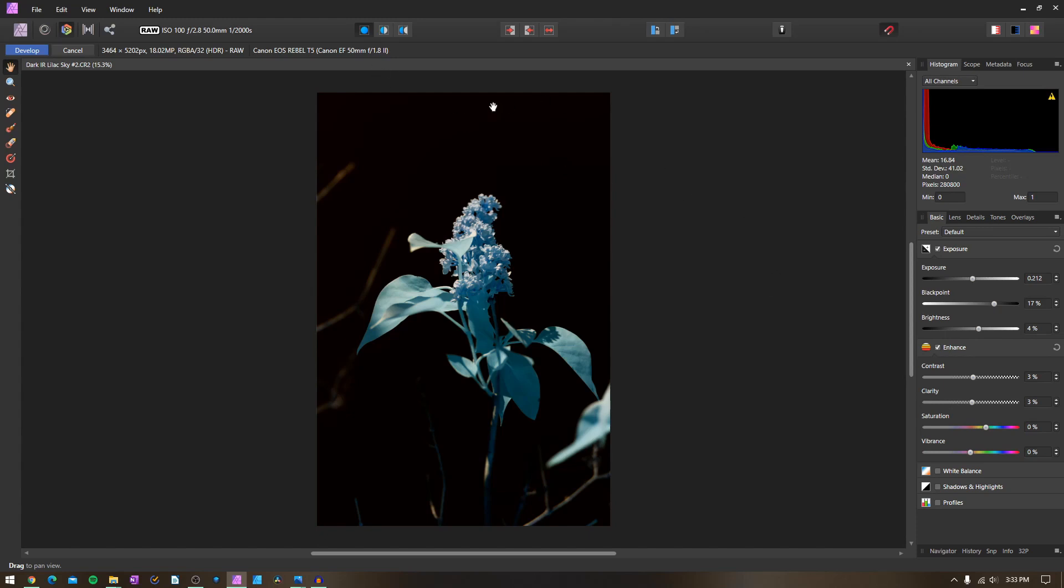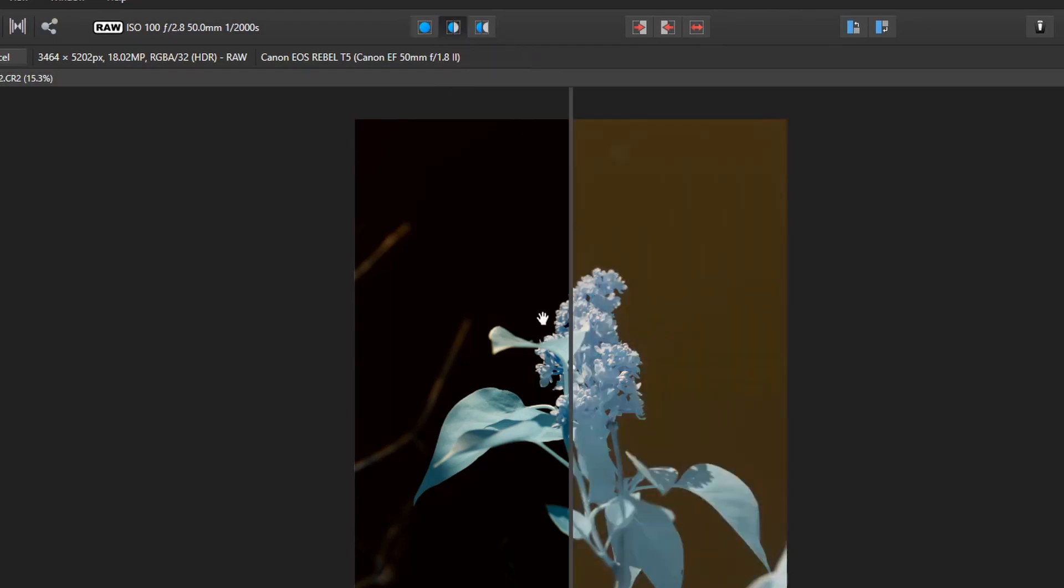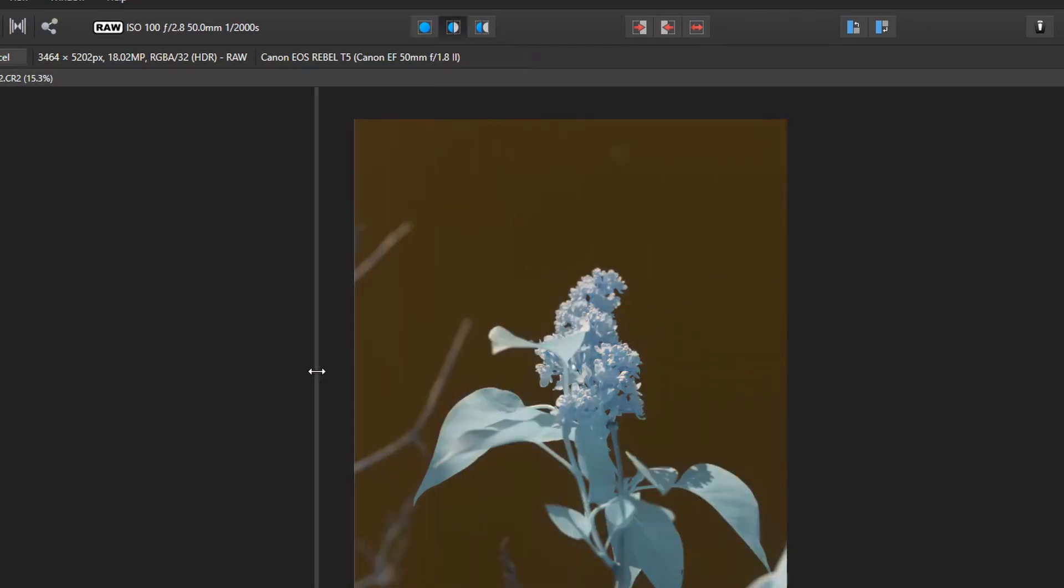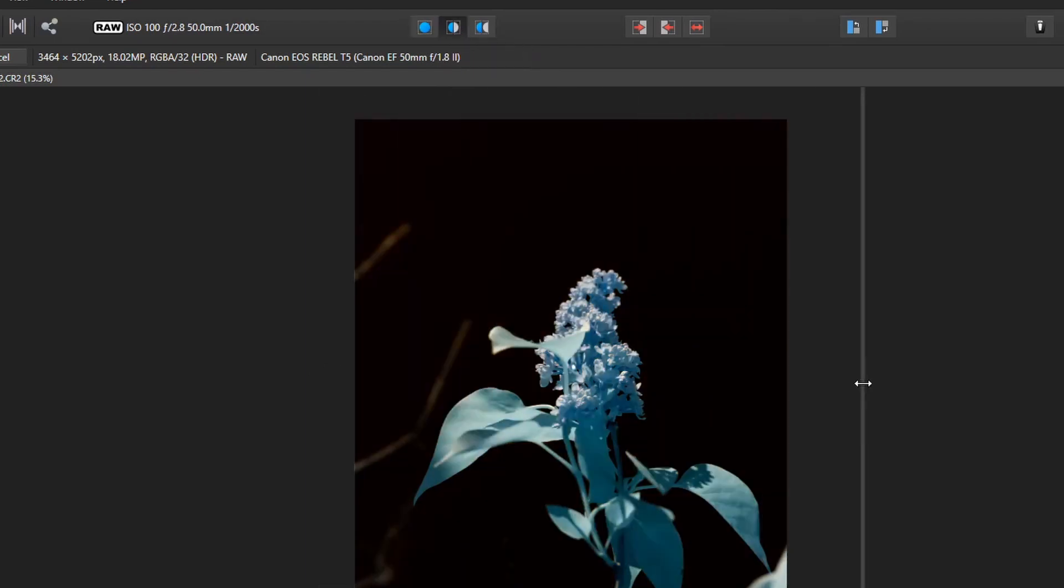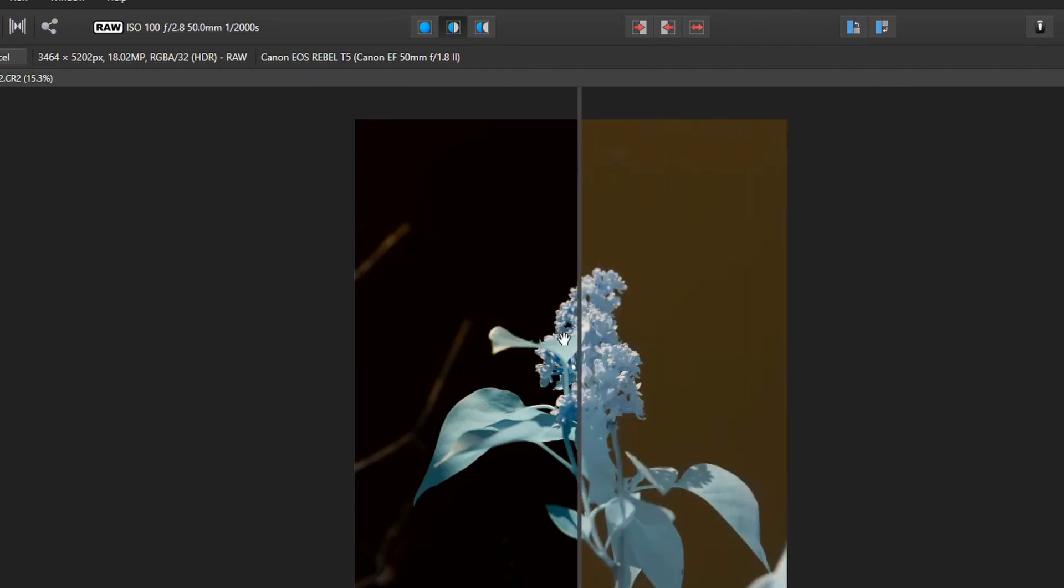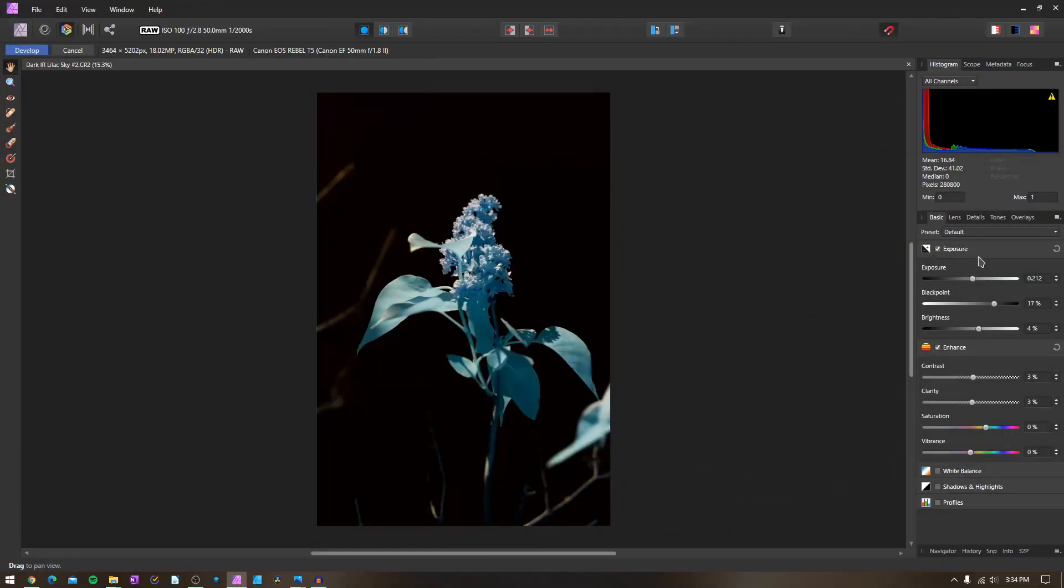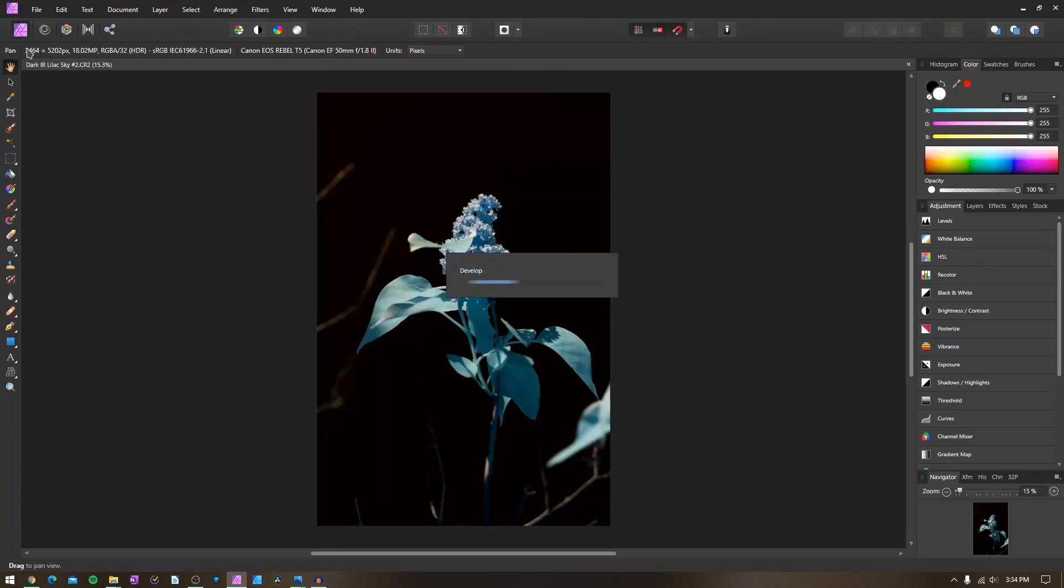One of the things I really like about Affinity Photo are these different view modes up here where you can do a before and an after. So we have before, after. It's already starting to look cool. We can't really do too much more with this image in the develop module, so I'm just going to click on develop. That's going to develop our image and bring us back out to the default Affinity Photo editor.